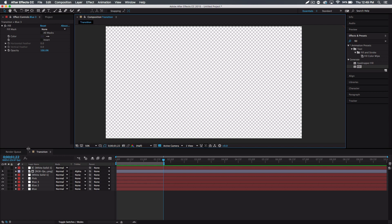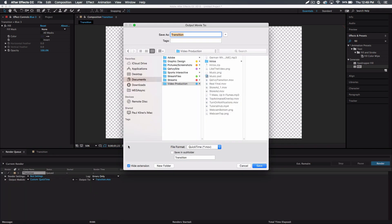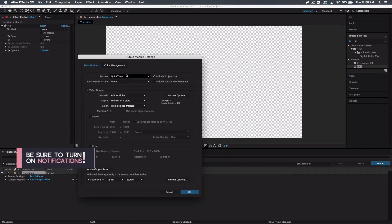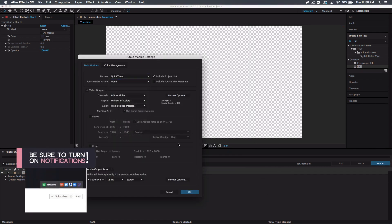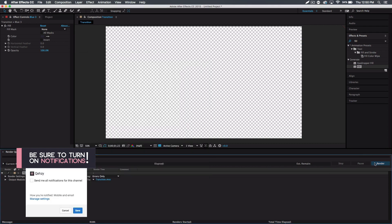And then once you're done with that, you just have to title it whatever you want. And also you can pick the format - I always just stick with QuickTime though. And you just press render and that will render it out for you guys.